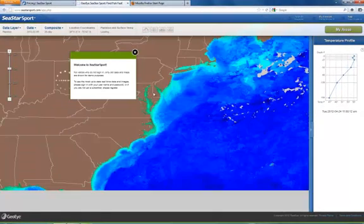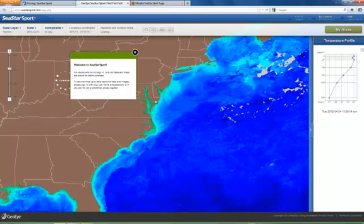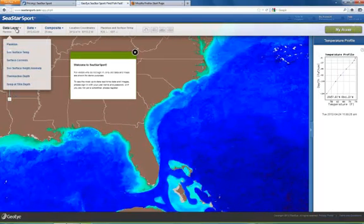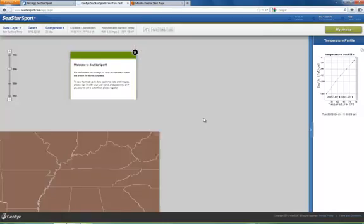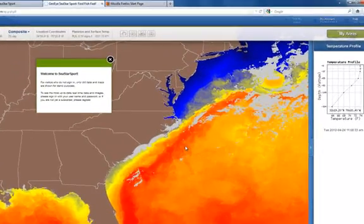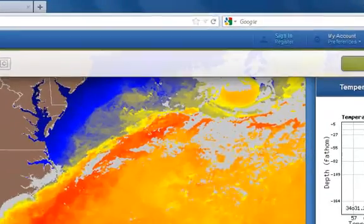You'll land on the actual map homepage and you'll see a warning which says for visitors who are not signed in, only old data and maps are shown for demo purposes. I can use maps and look at different data layers here in the demo, but I'm looking at old data, so I want to be sure to remember that before I go trying to find fish on data from a couple of years ago.